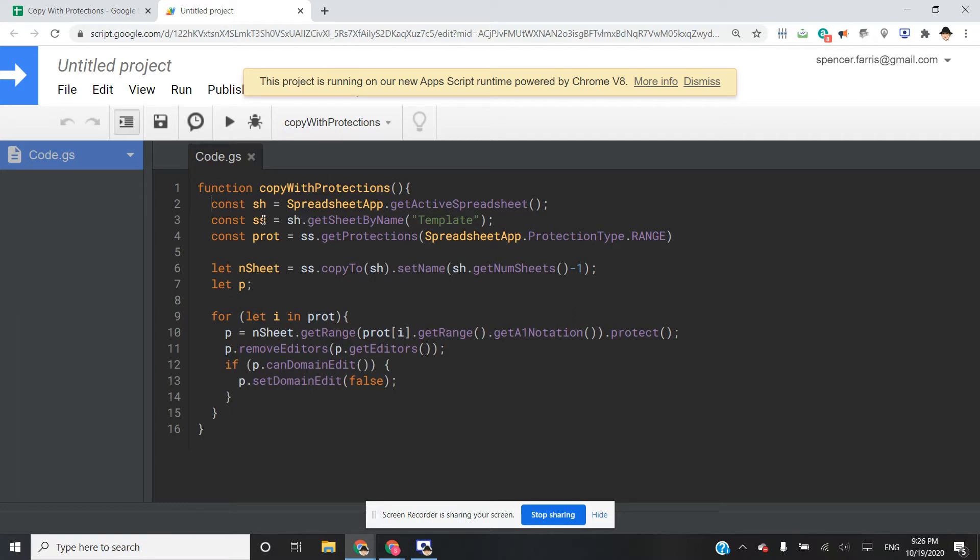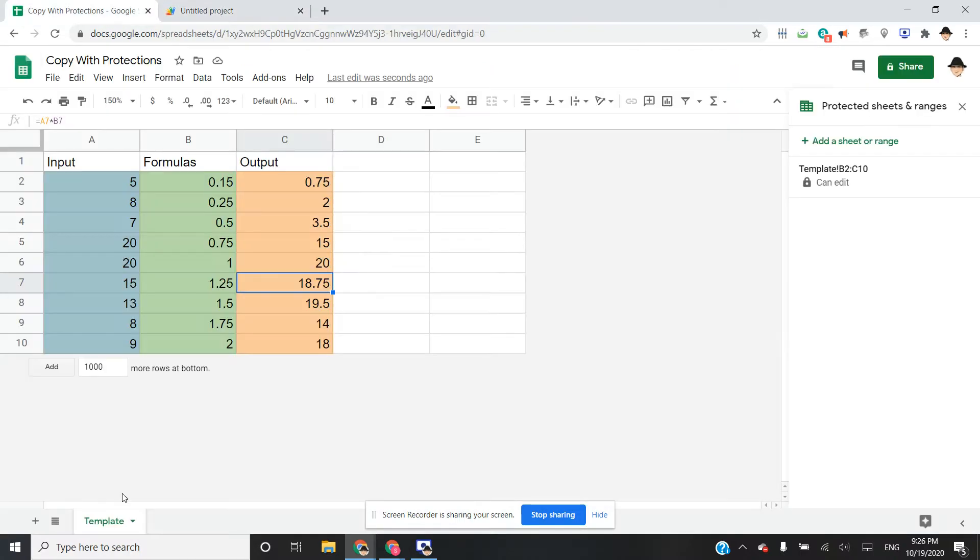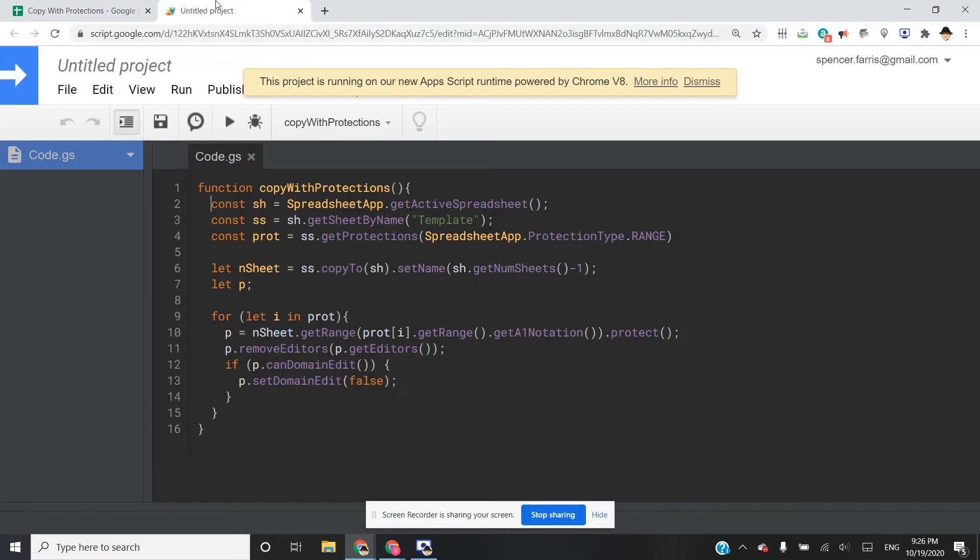And I went ahead and set a variable for get sheet by name of just the template, which in this case is the only one. But as we make copies, there's going to be multiple. And we always want it to go off of the template.